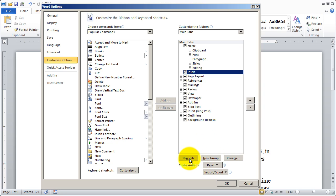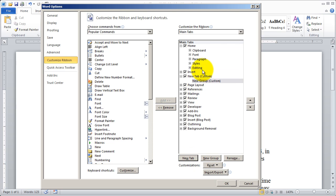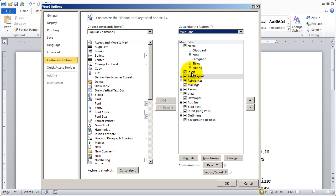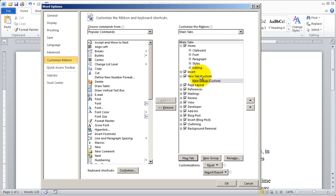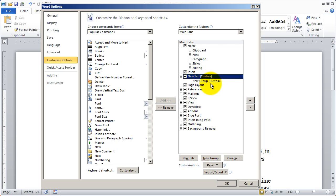but this time I'm going to click new tab. You're going to see a new tab was inserted directly below whatever I had selected. I'll go ahead and remove that again. I'm going to click on insert and then new tab. You'll see that new tab was inserted there.